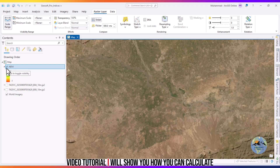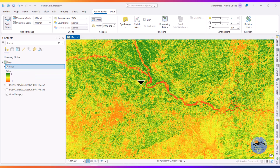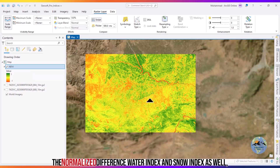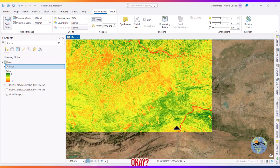In the next video tutorial I will show you how you can calculate the Normalized Difference Water Index and the Snow Index as well.